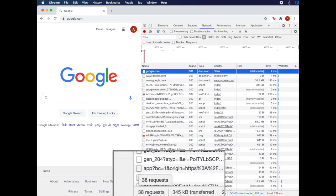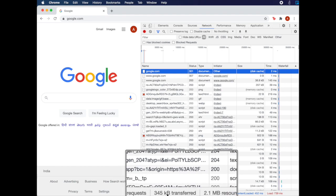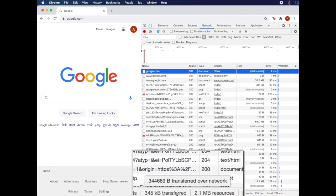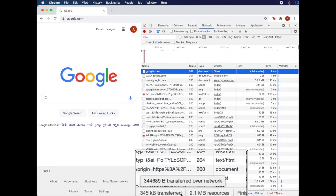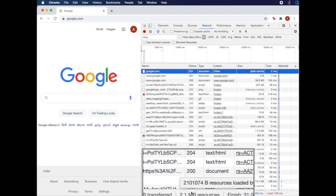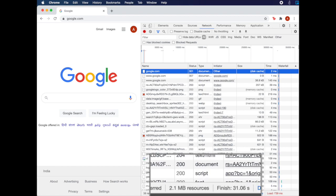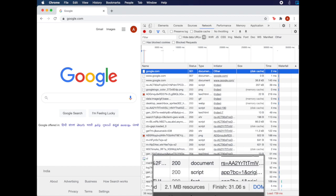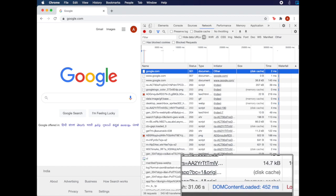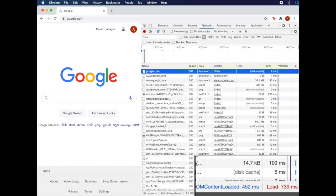How many requests were made in order to serve Google's homepage? What is the size of Google's homepage? How much of Google's homepage was rendered from the cache? And how much of it was transferred over the network? How much time did it take to load Google's homepage?